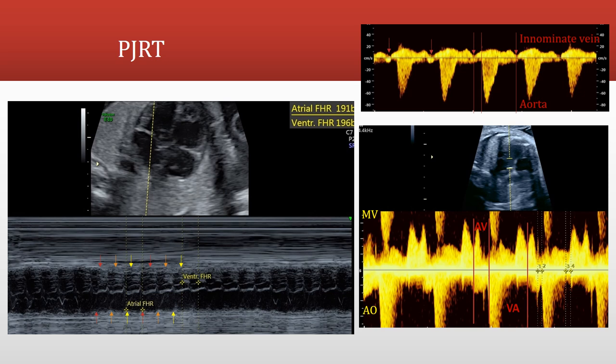Looking at PJRT images: on the M-mode, you can clearly see one-to-one conduction. On the inflow-outflow image, the measured AV and VA intervals show that the AV interval is shorter than the VA interval. The same finding is seen on the parallel artery and vein image using the innominate vein and aorta, confirming these measurements on multiple modalities.